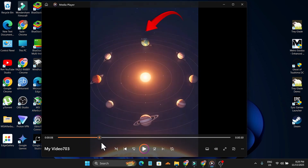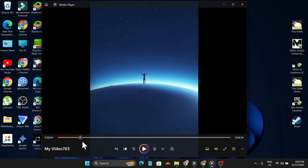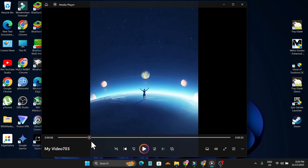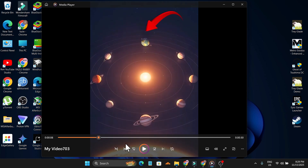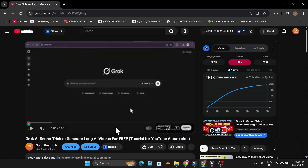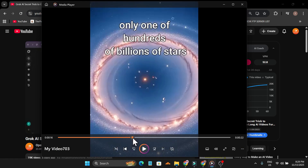But you already know that Grok AI can only create five to six second videos. If you watch this video, you will learn how to create long videos with just one image — use that same image with the proper prompt, write the proper script, and now you can create long videos like this.